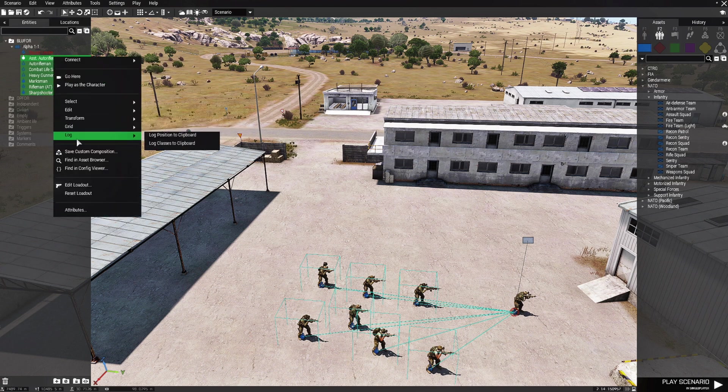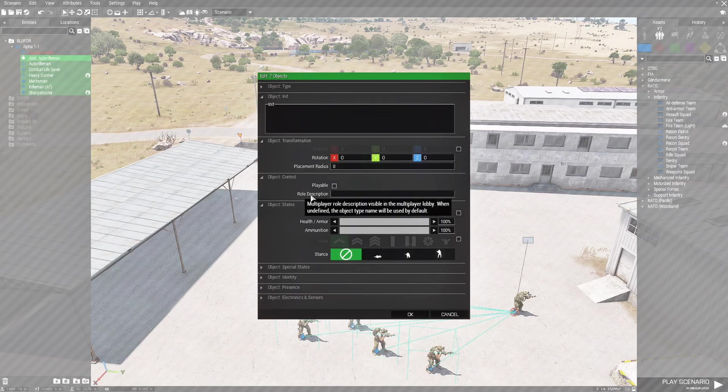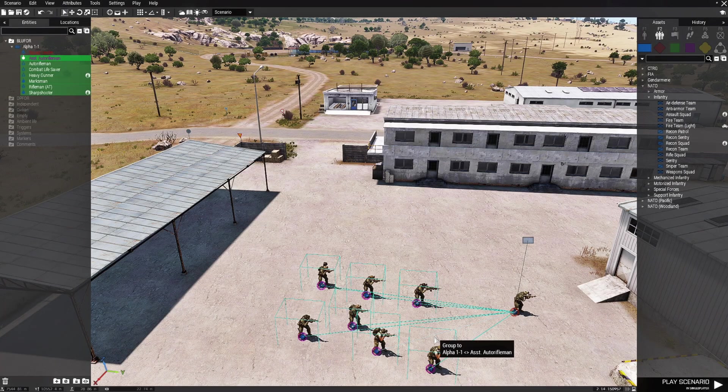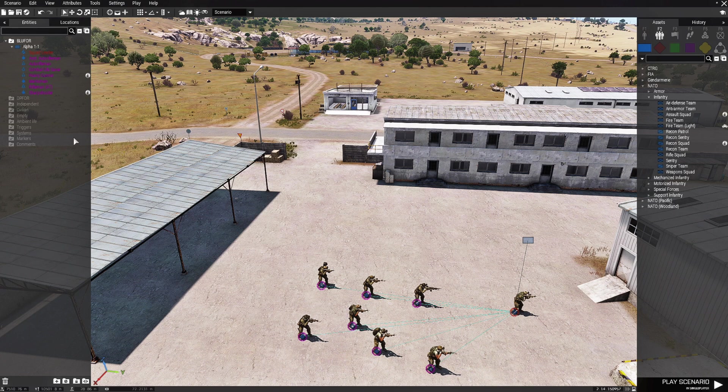Right click it, go to attributes, you'll get the same option and just hit playable. Hit OK and now they're all playable.